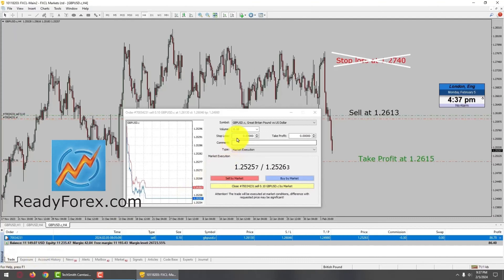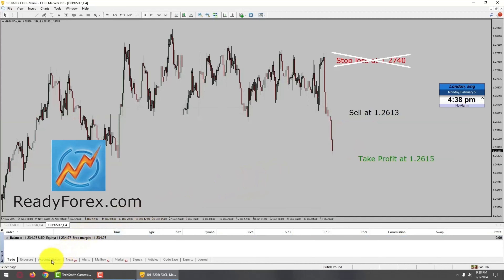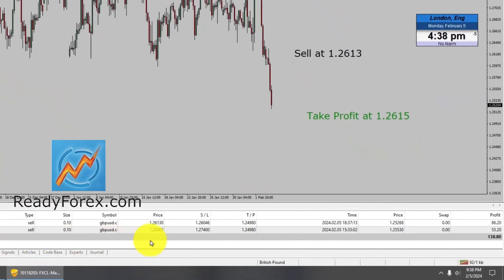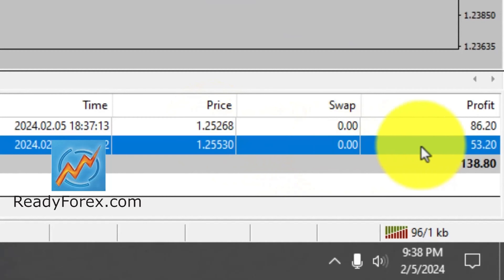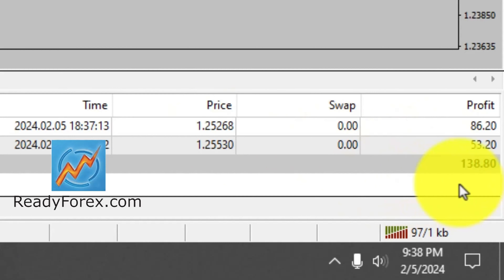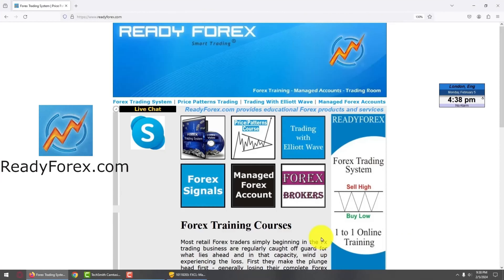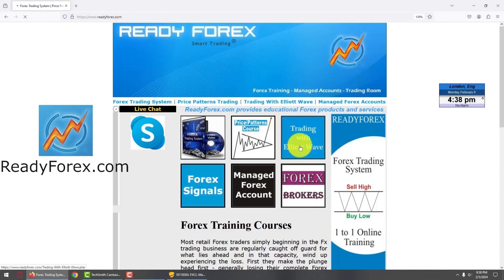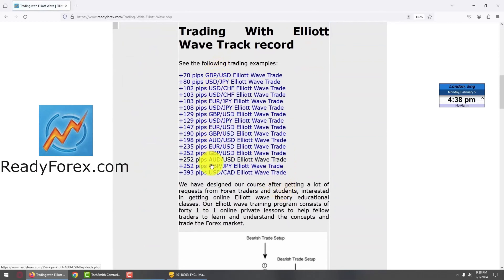I am now going to close my second trade — let me hit the close button. Trade is now closed. Let me go over to the trading account history. I managed to close one trade with 86 pips and the second trade with 53 pips. Overall, I made 138 US dollars profit. For those interested in checking out some of my past trades, go to my website readyforex.com and click on 'Trading with Elliott Wave'. Scroll down and you can see some of my past trades over there.